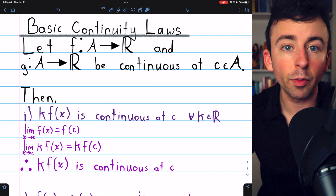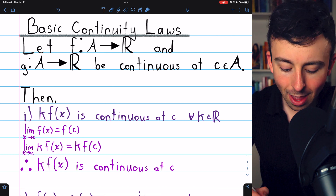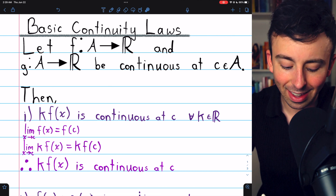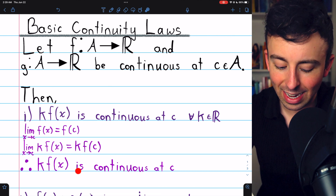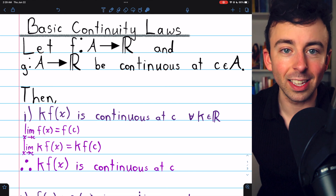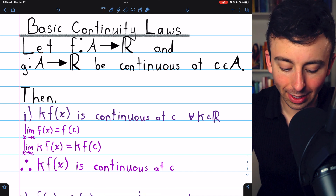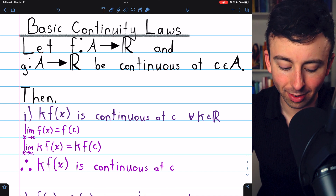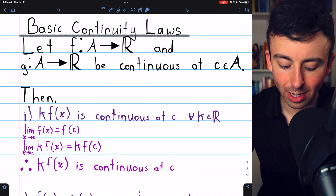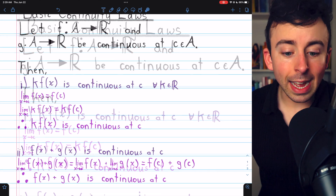By definition of continuity, this implies that k f of x is continuous at c, because the limit of k f of x as x approaches c is k f of c. Next, the sum law.